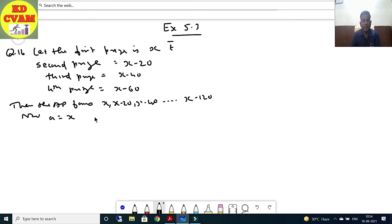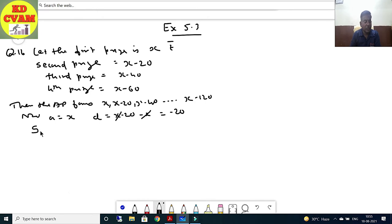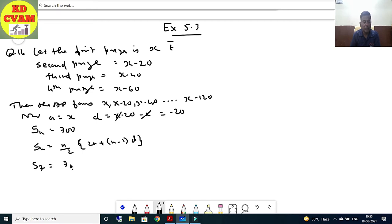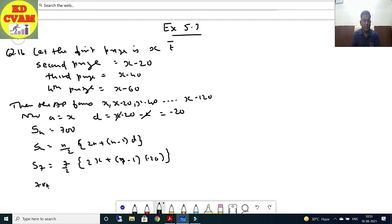a = x, d = (x - 20) - x = -20. We are given that S₇ = 700. Using the formula Sₙ = (n/2)(2a + (n-1)d), we get S₇ = (7/2)(2x + 6 × (-20)) = 700. Simplifying: (7/2)(2x - 120) = 700.